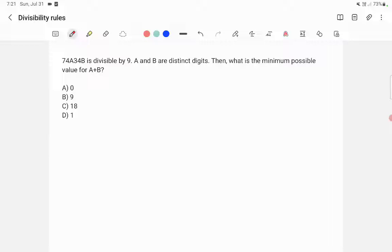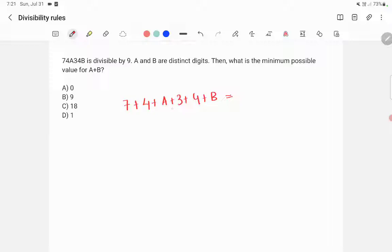So we take the sum of digits: 7 plus 4 plus a plus 3 plus 4 plus b. That equals 7 plus 4 is 11, plus 3 is 14, plus 4 is 18. So we get 18 plus a plus b.